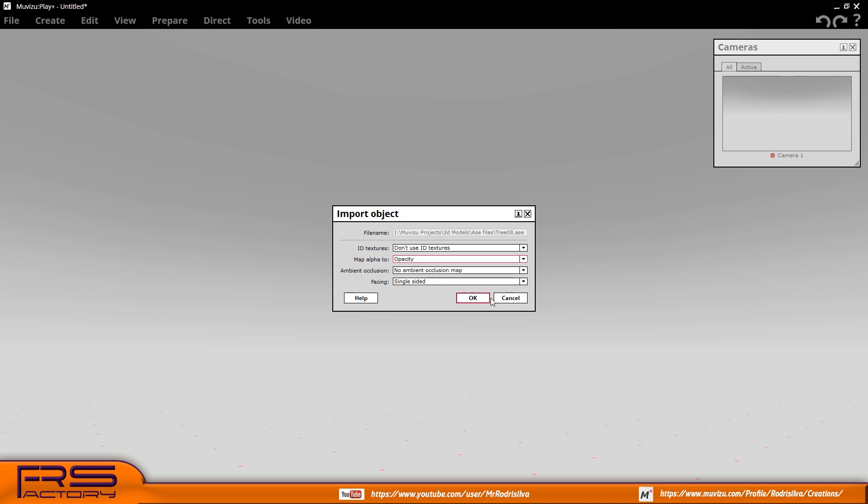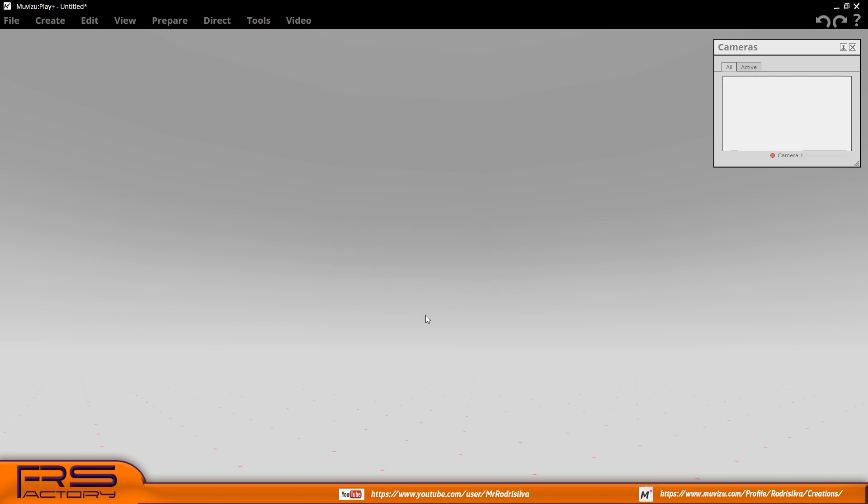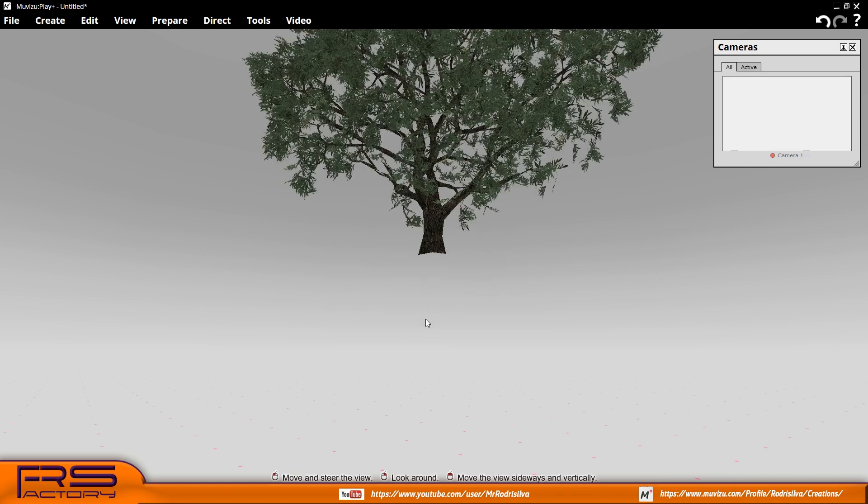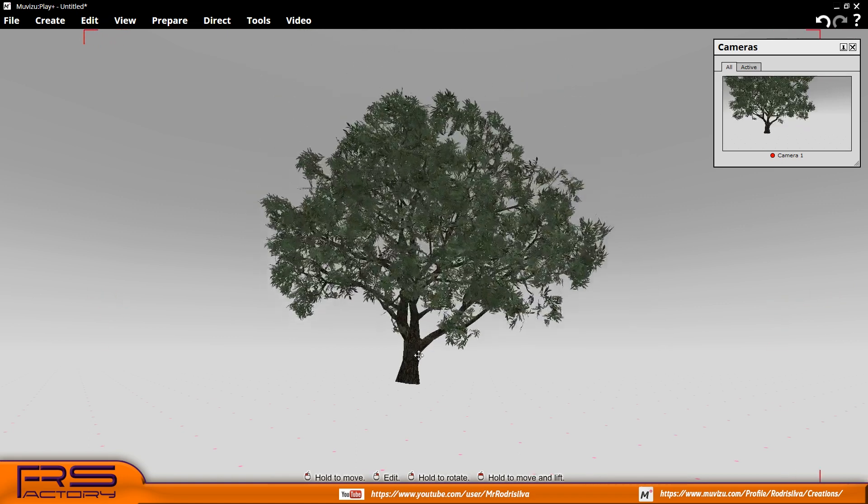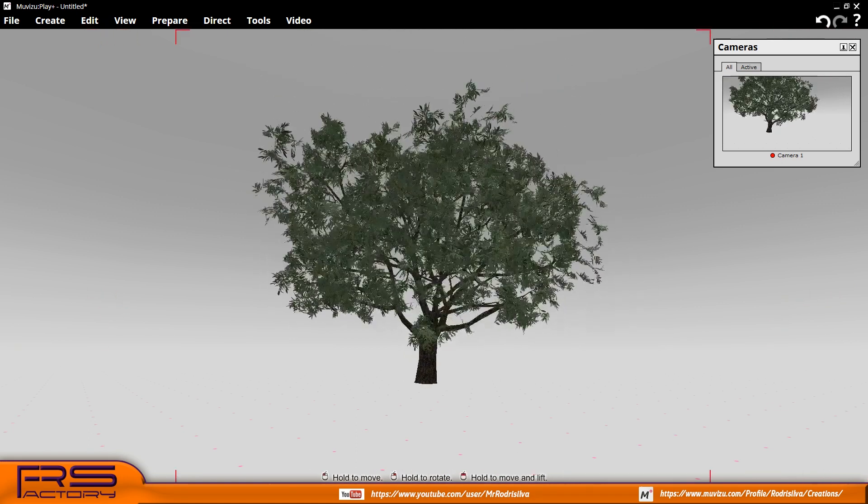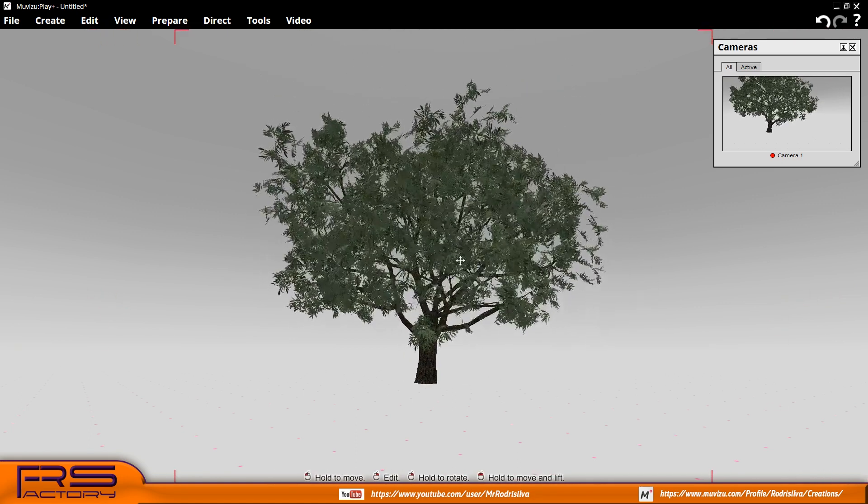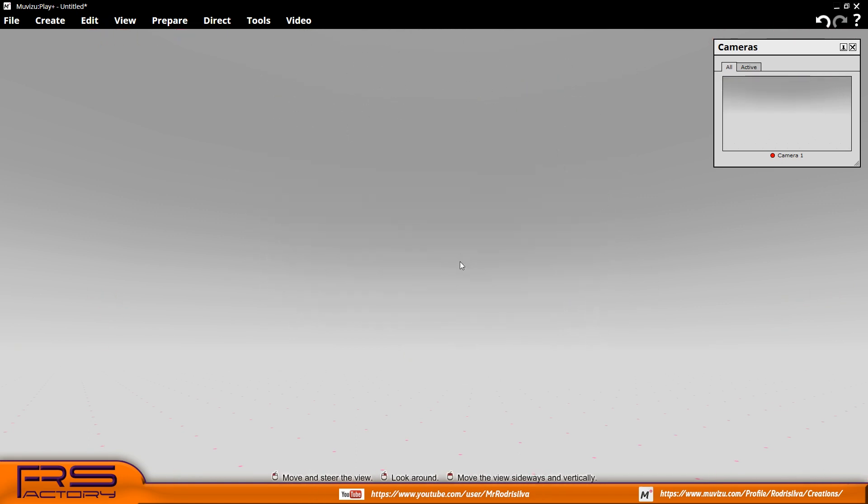Ace Format was the first format introduced in the first versions of MovieZoo, at the time the only alternative to obtain transparency in objects, but that imposed some care and attention during import.